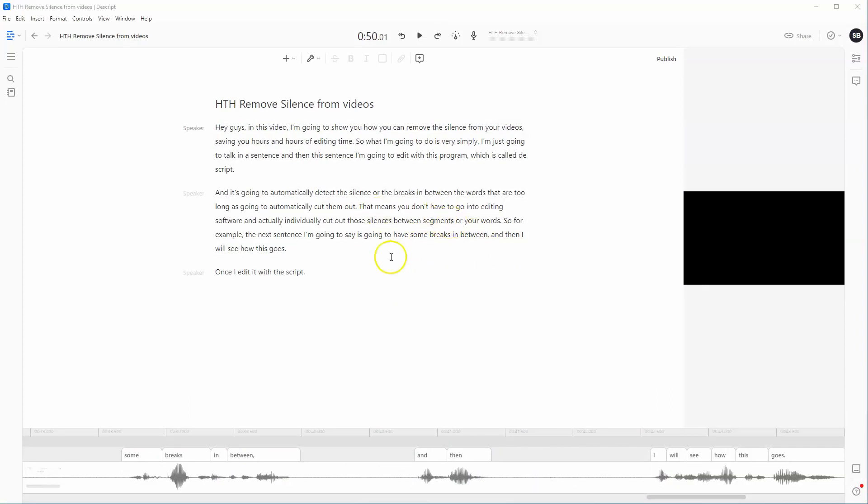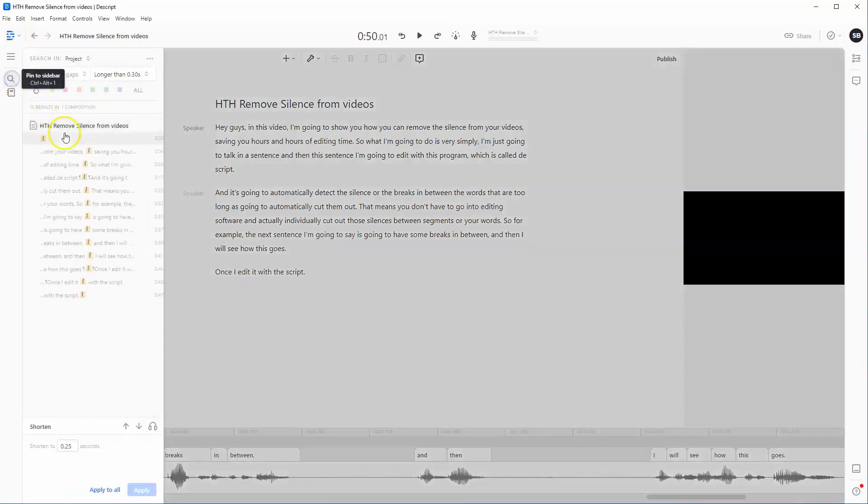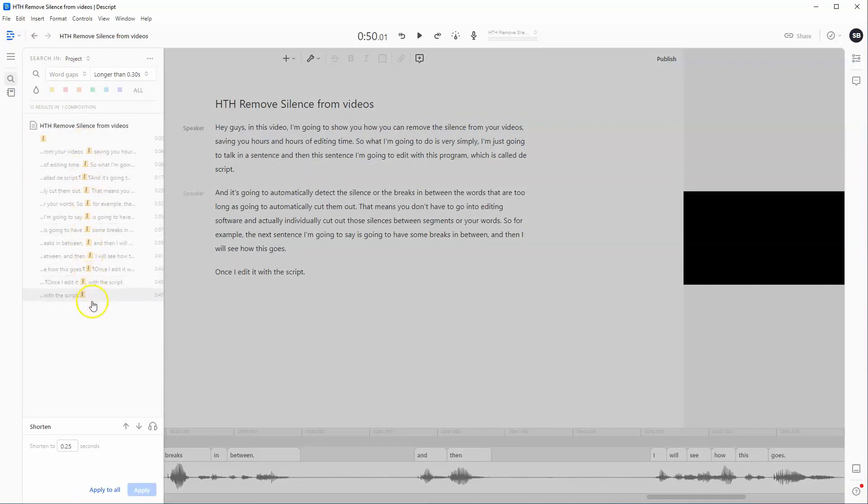So to simply get rid of those word gaps or the breaks in between your sentences, we're going to go over here on the left-hand side where the search icon is. Click on word gaps, and then it's going to bring up all the areas where there are longer than 0.30 seconds in terms of a gap.